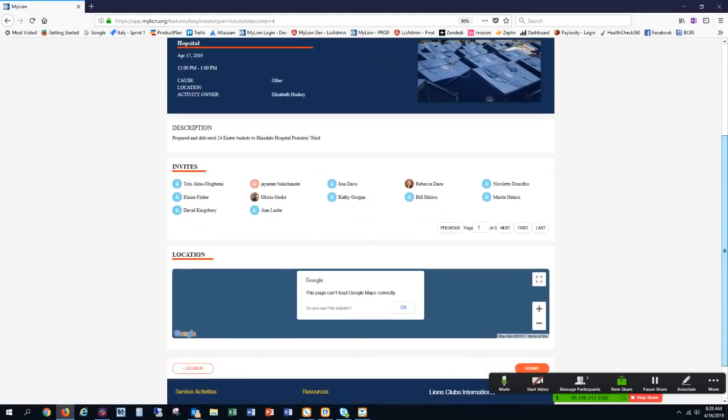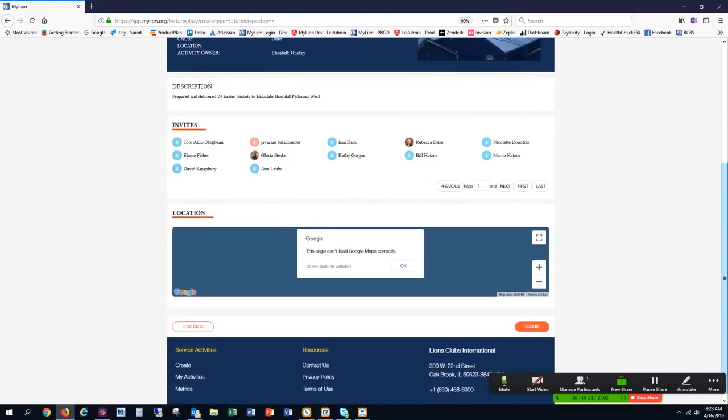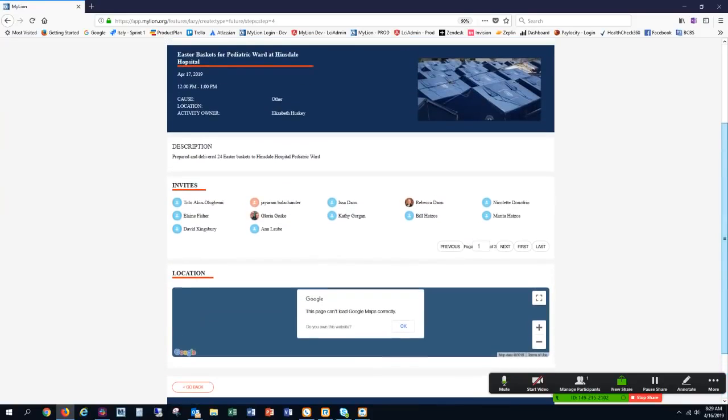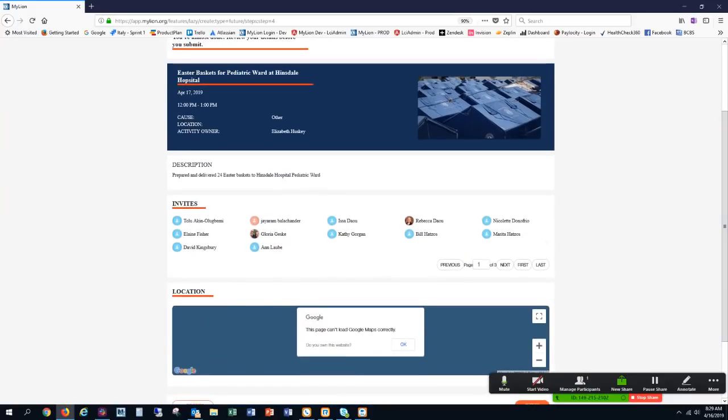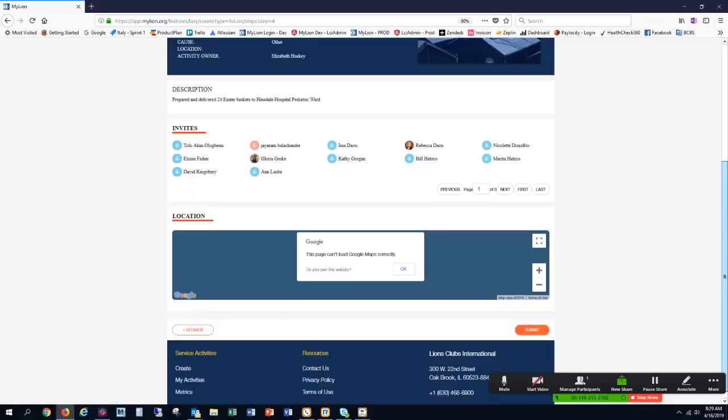Then down here is the location. I think later I'm going to come in and update this to be the actual hospital once I get the hours of how long it takes to go to the hospital and drop off the baskets. So for now I'm going to submit it.